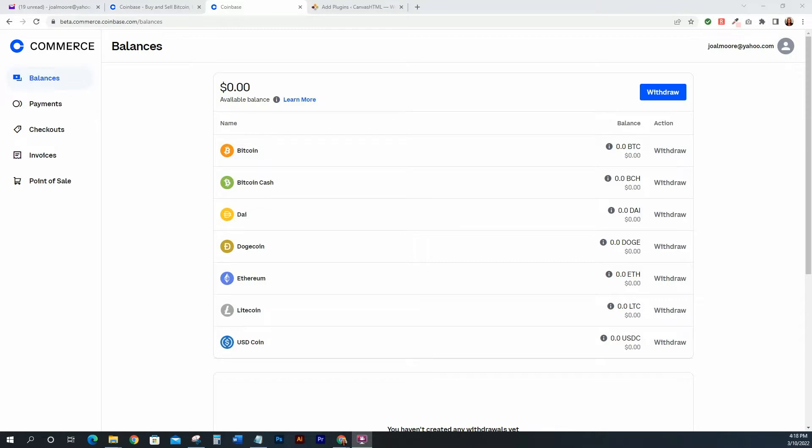Hey everyone, welcome back to my channel Tech with Joanne. I'm Joanne and in today's video I'm going to be doing sort of a part two to my last video. In the last video I showed you guys how to start accepting cryptocurrency into your business so that your customers can actually check out with varying cryptocurrencies.